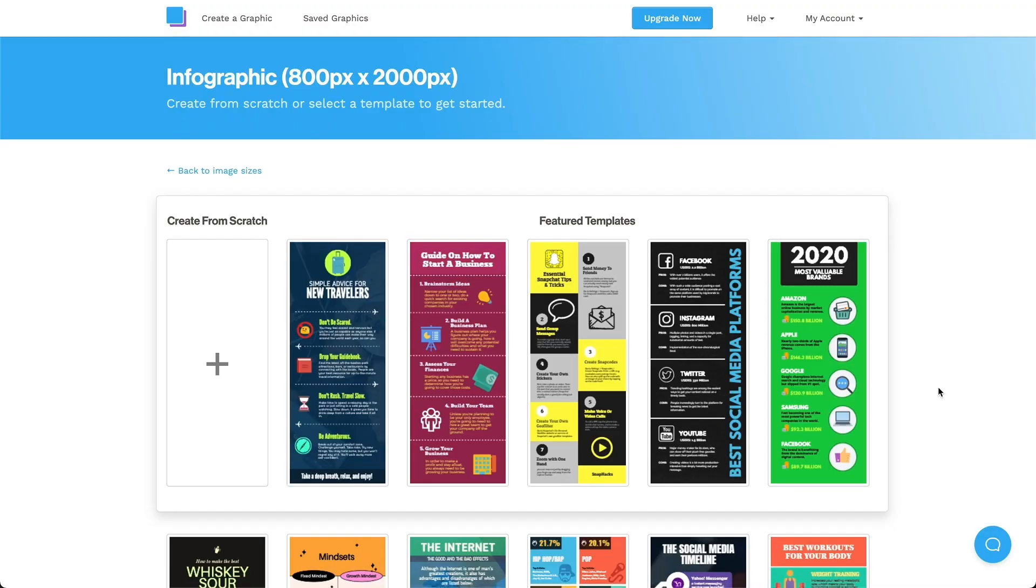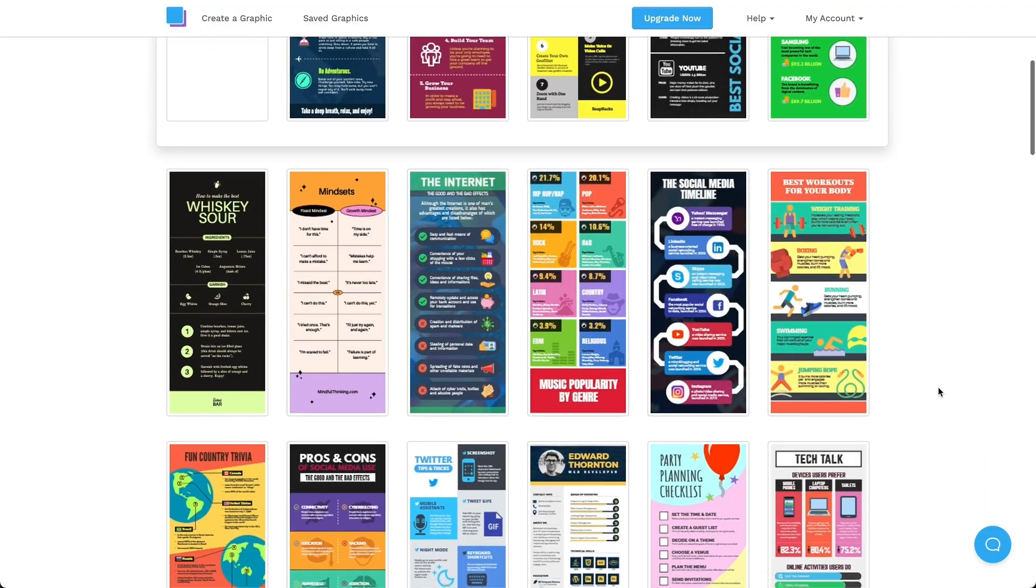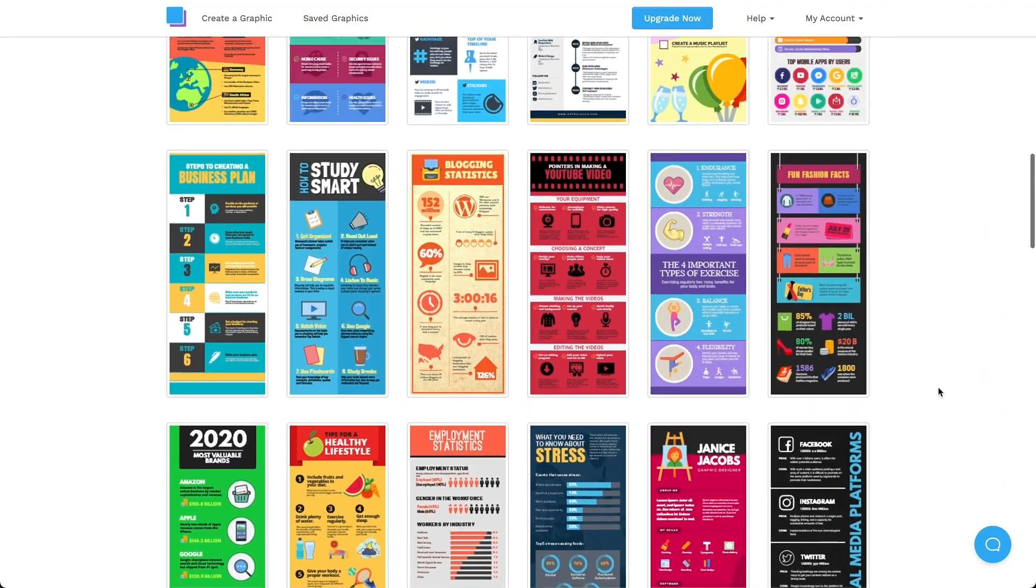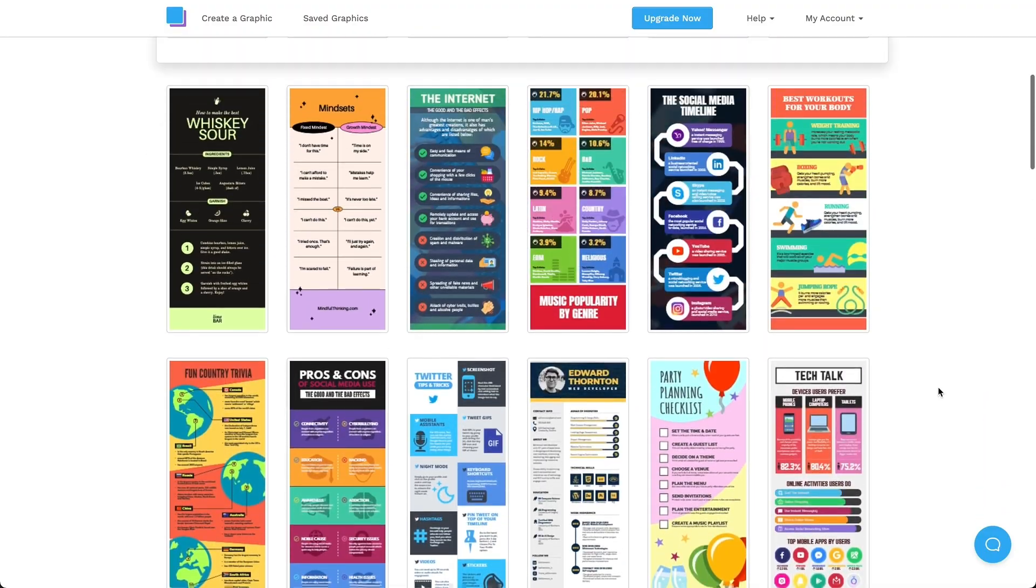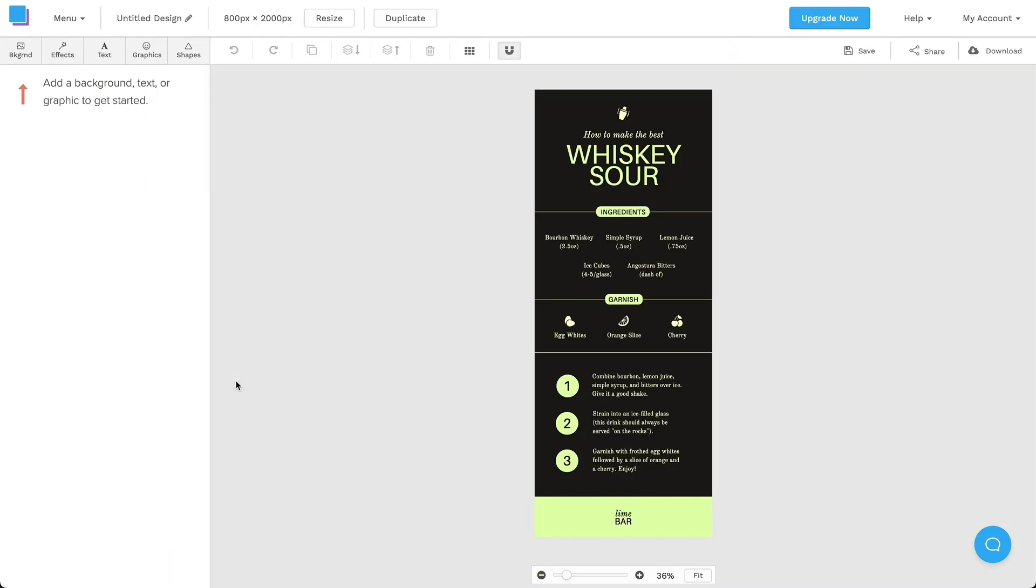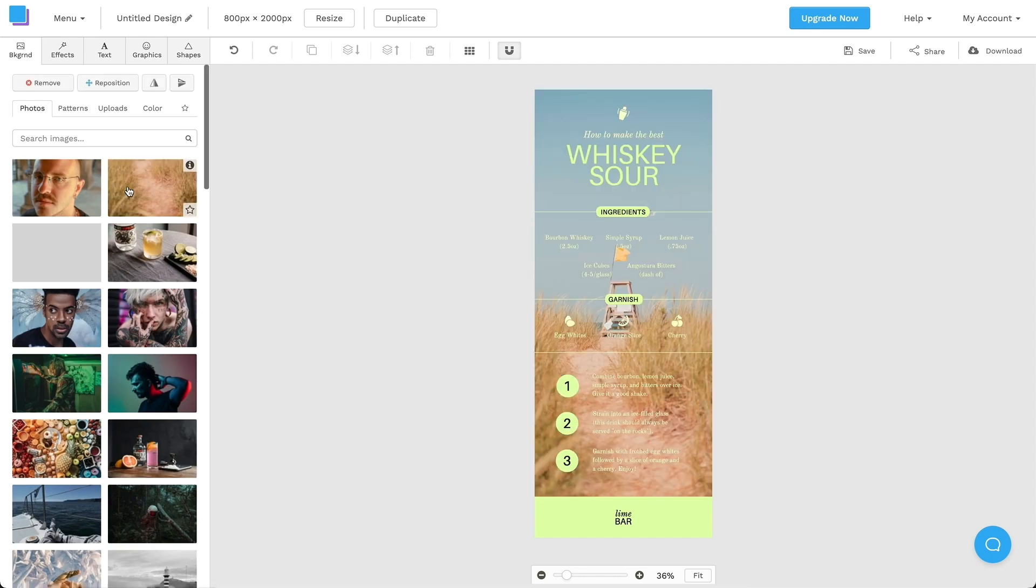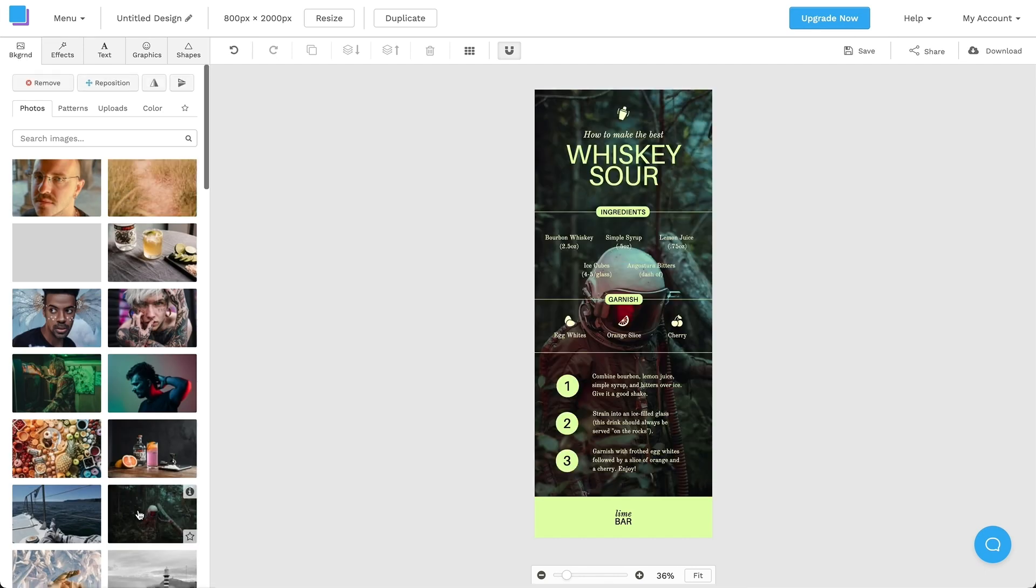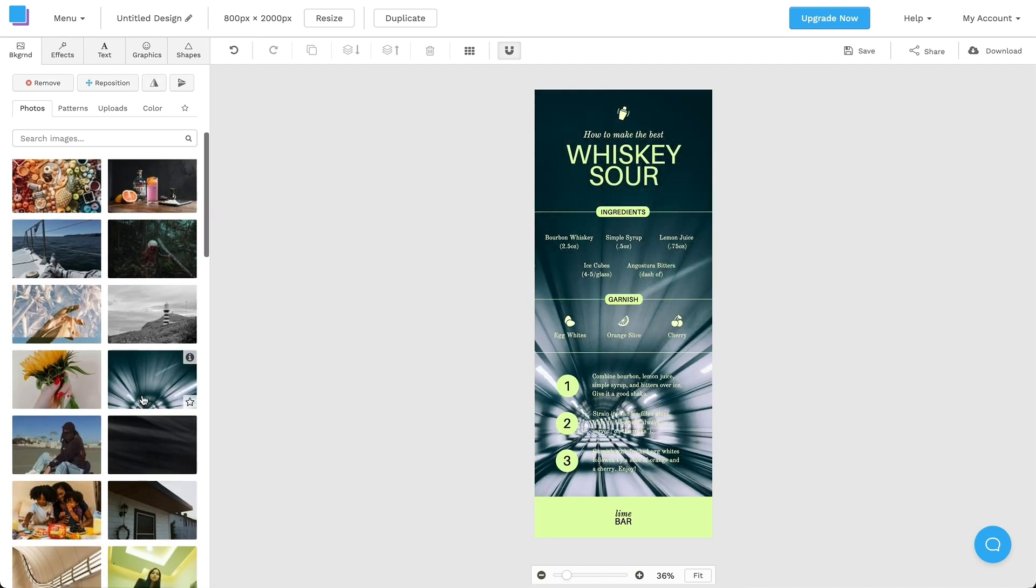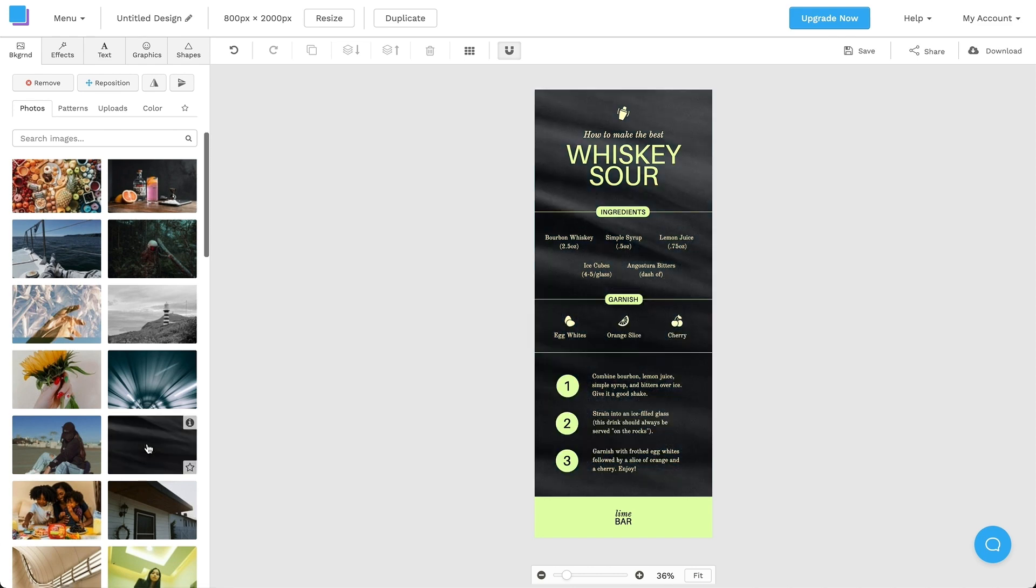Next, we have Snappa. Snappa is an easy-to-use infographic maker that provides 48 free templates and trendy charts, along with 3 million stock images, fonts, and other assets. There are a ton of customizable options.